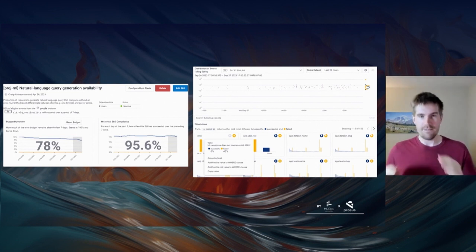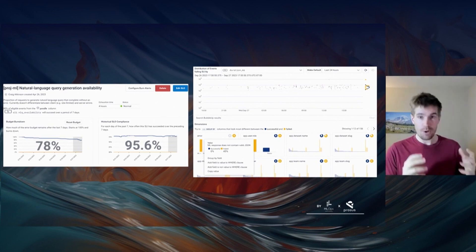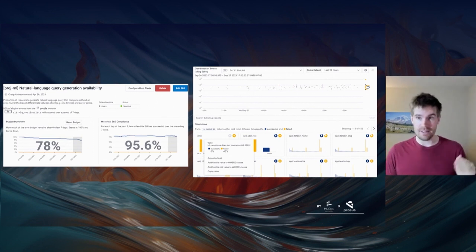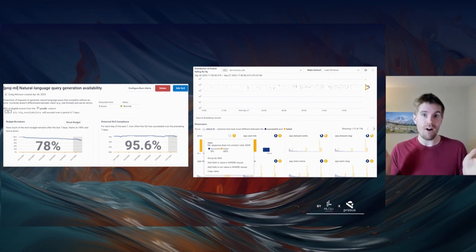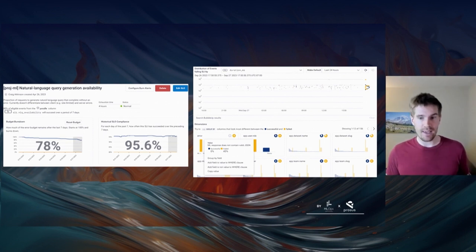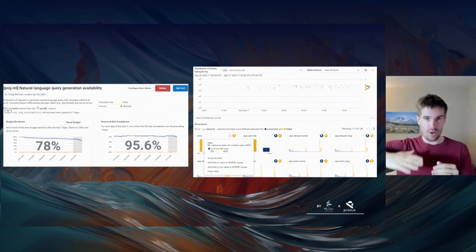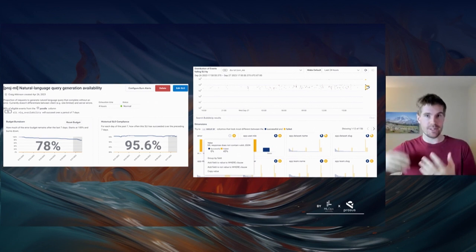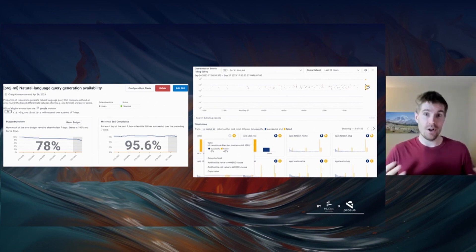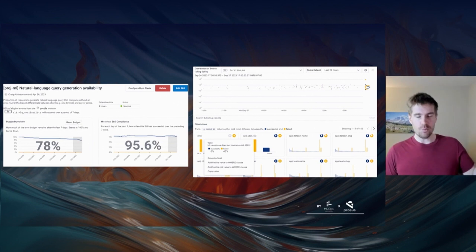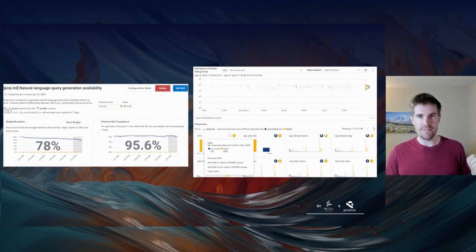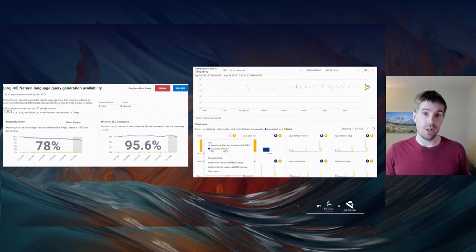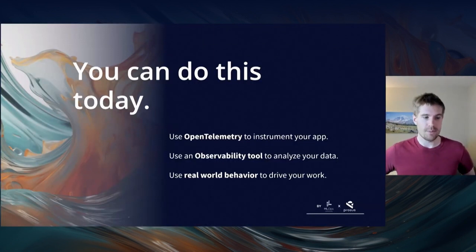This is critical because it allows you to establish a flywheel: you fix a problem in prompt engineering, deploy that fix, then look at the past 24 hours and ask — did our rate of success or failure for the entire user experience go up or down as a result of what we did? You repeat that again and again, deploying daily and reviewing the previous day. Over time, this is how you get your LLMs to be reliable.